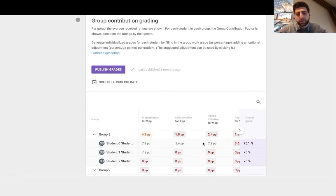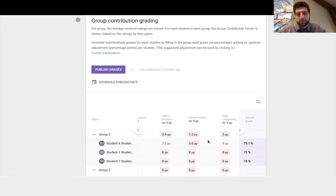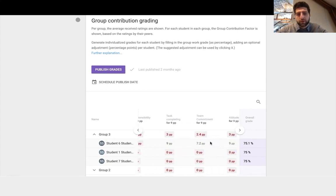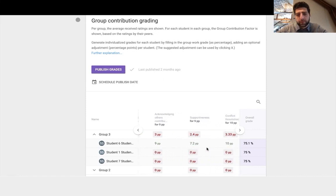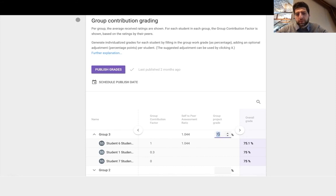I can see based on all the criteria that they've been reviewed on, the students have reviewed each other. This is how well they've been doing. Now skipping past that, we input the group project grade.